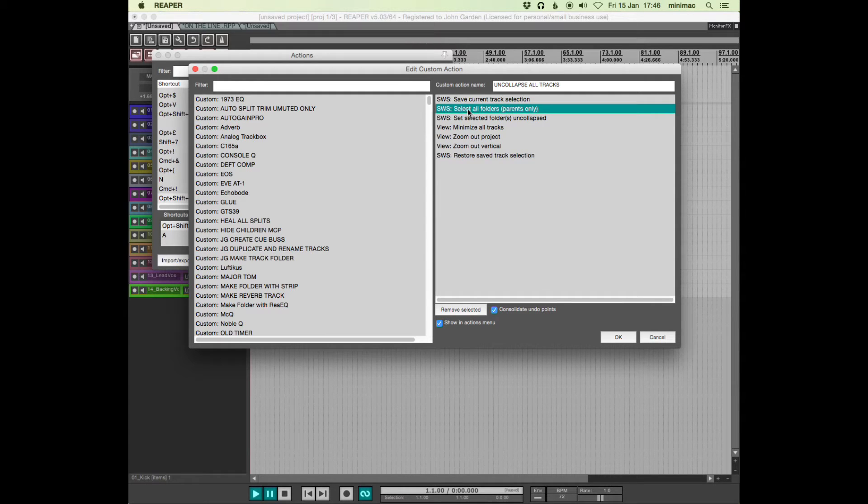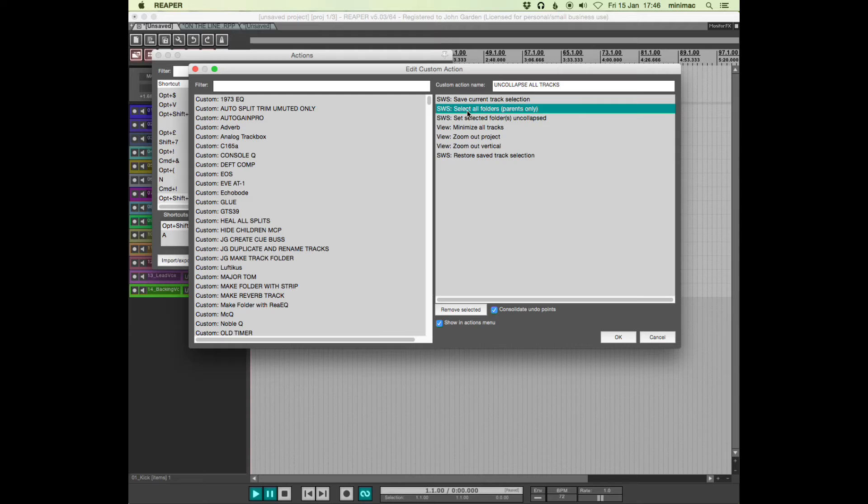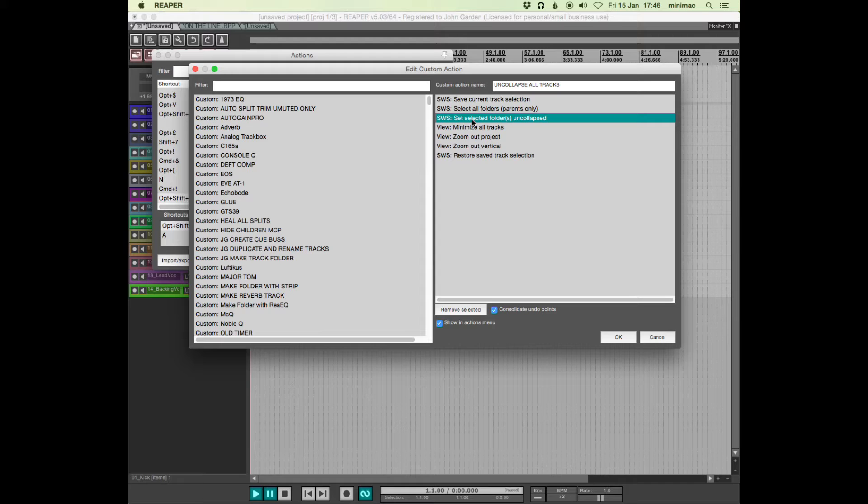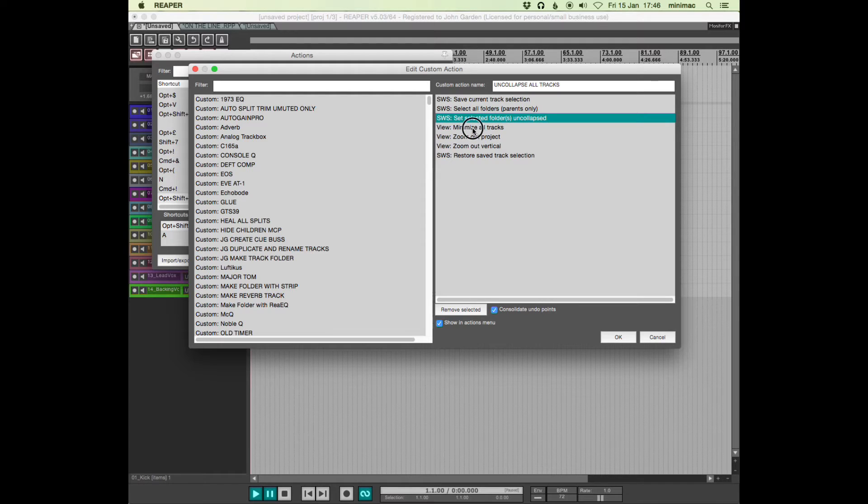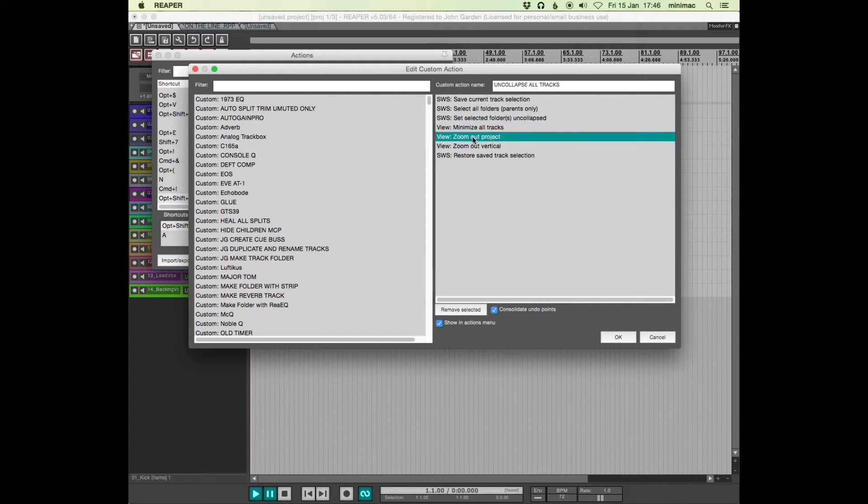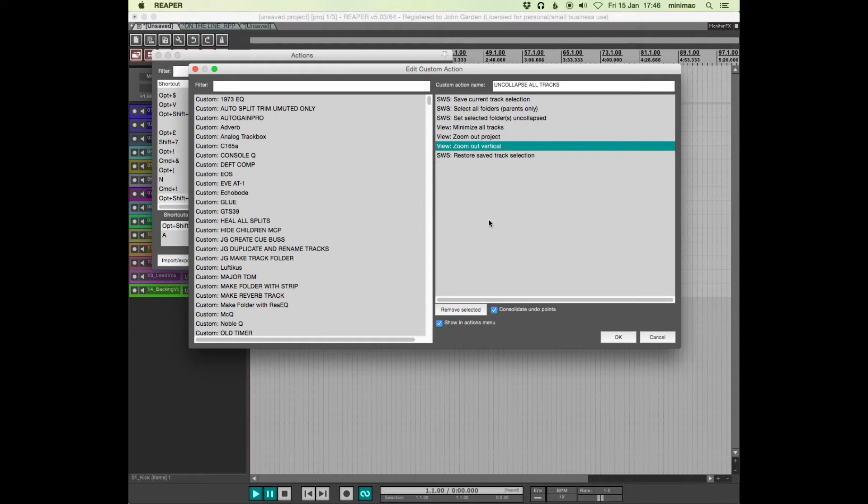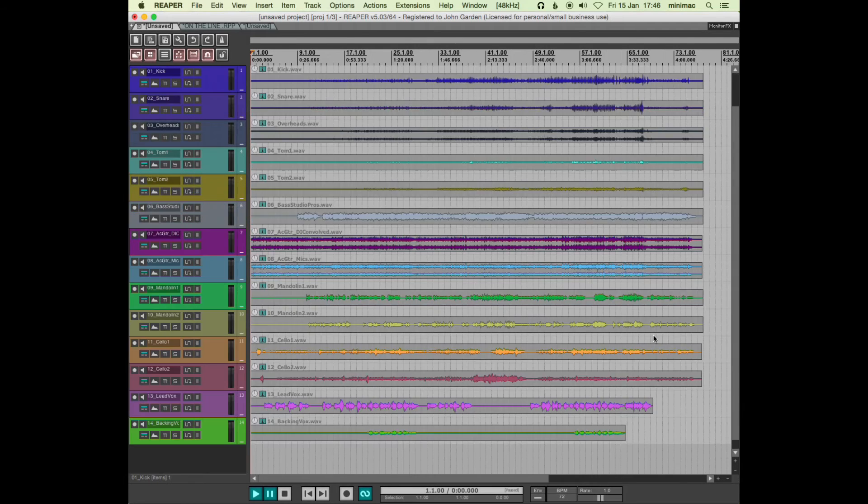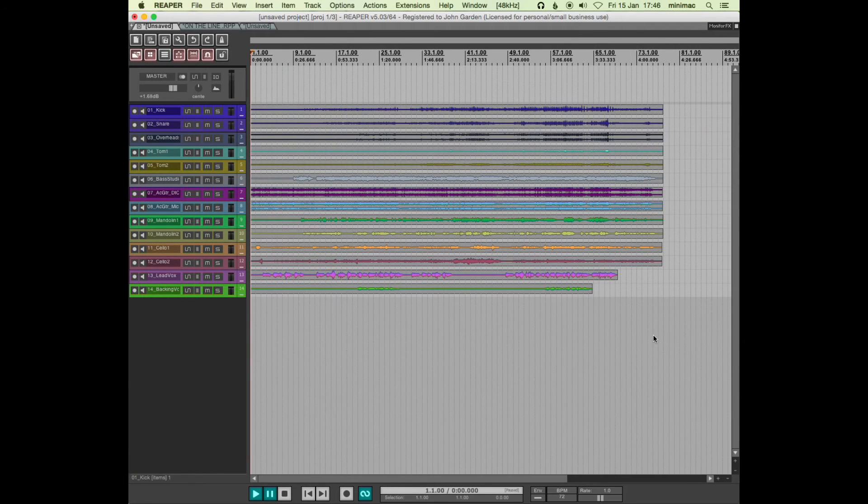Select all folders, set selected folders uncollapsed, minimize all tracks, zoom out project and zoom out verticals. The end result of that is this,